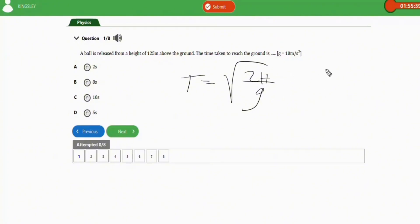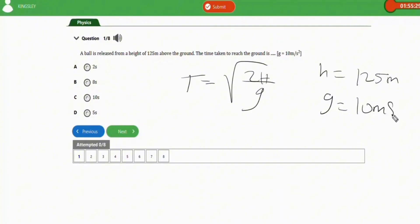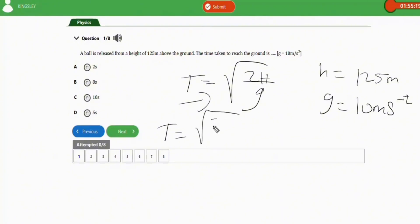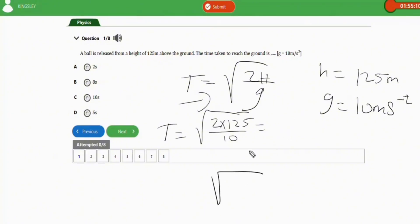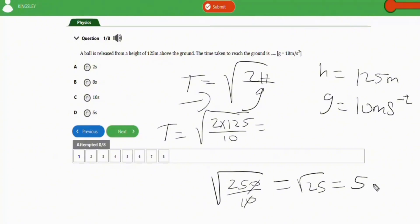The parameters: height h is 125 meters, acceleration due to gravity g is 10 m/s². Plugging in, t equals square root of 2 times 125 over 10, which is square root of 250 over 10, which simplifies to square root of 25, giving 5 seconds. The correct option is option D.